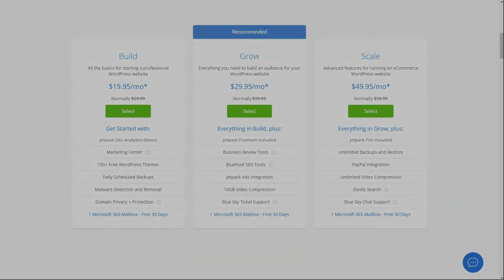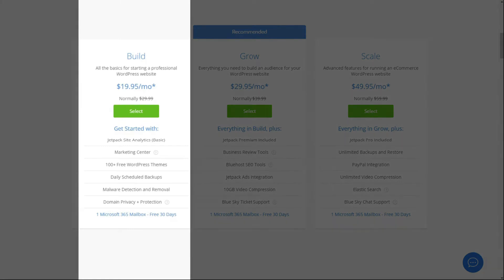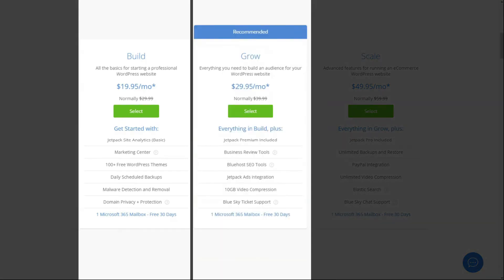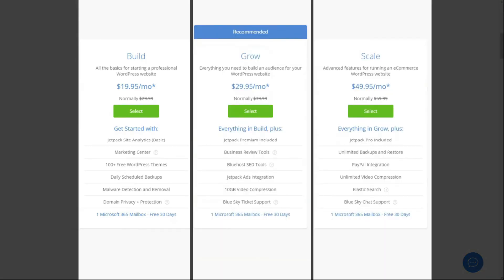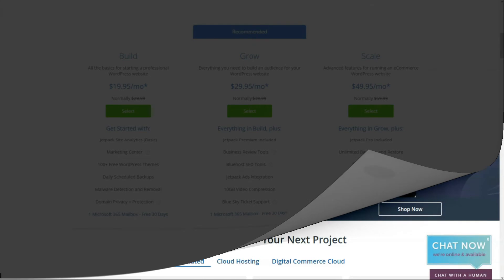Bluehost also has three plans, build, grow, and scale, and as you can see, each one has its own set of additional features.